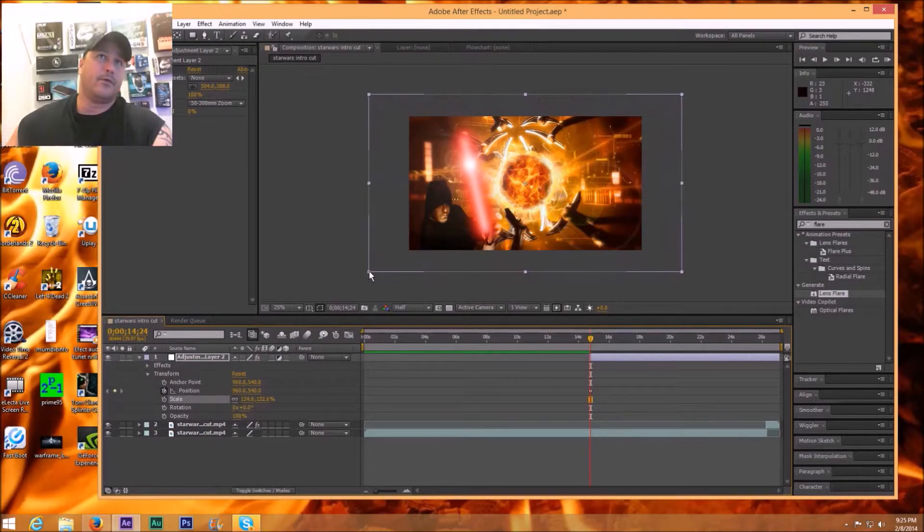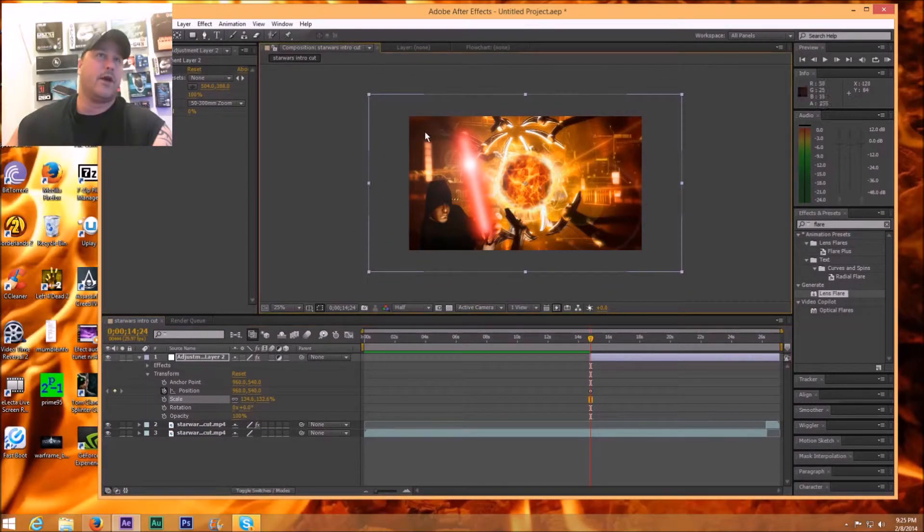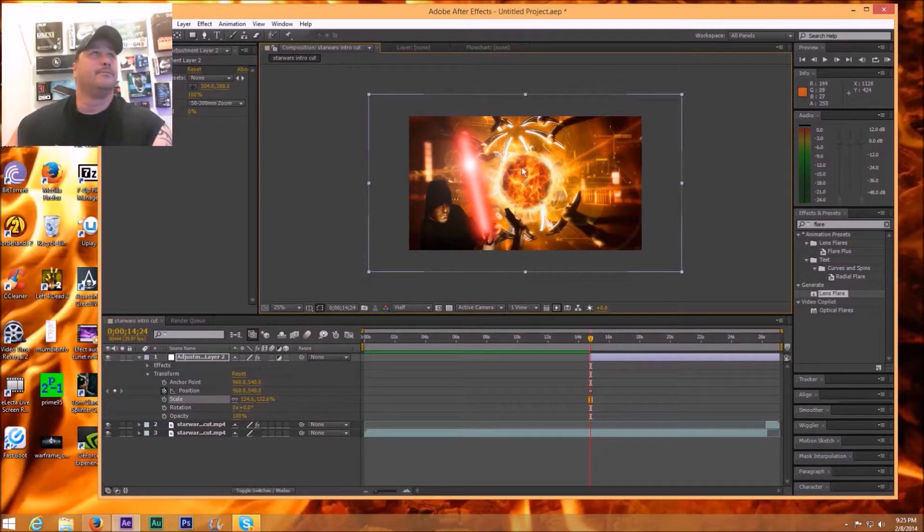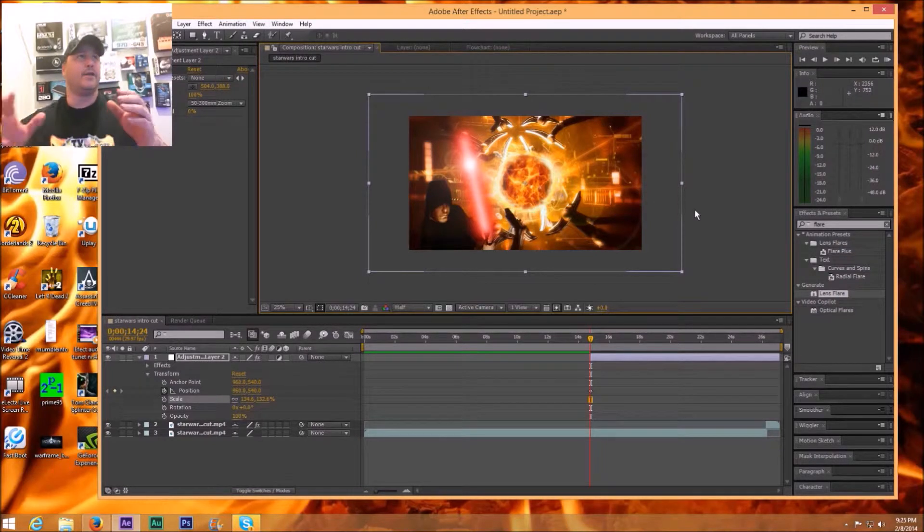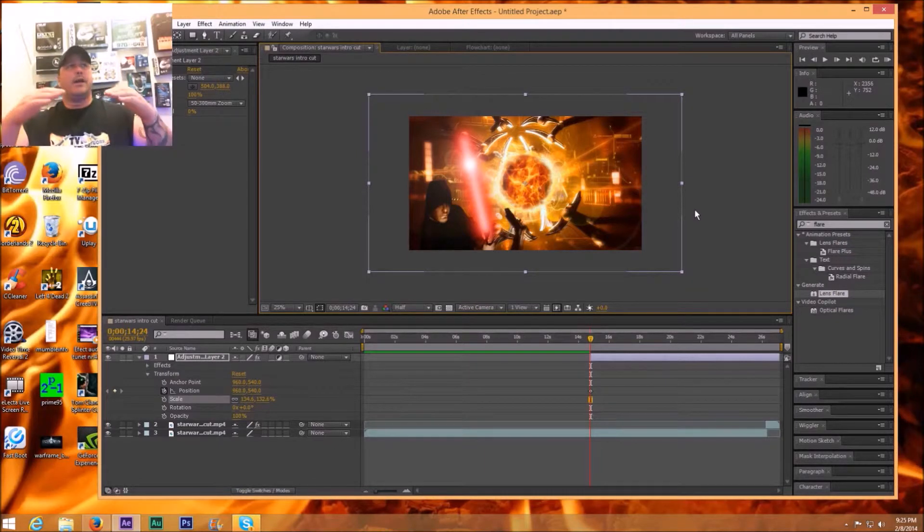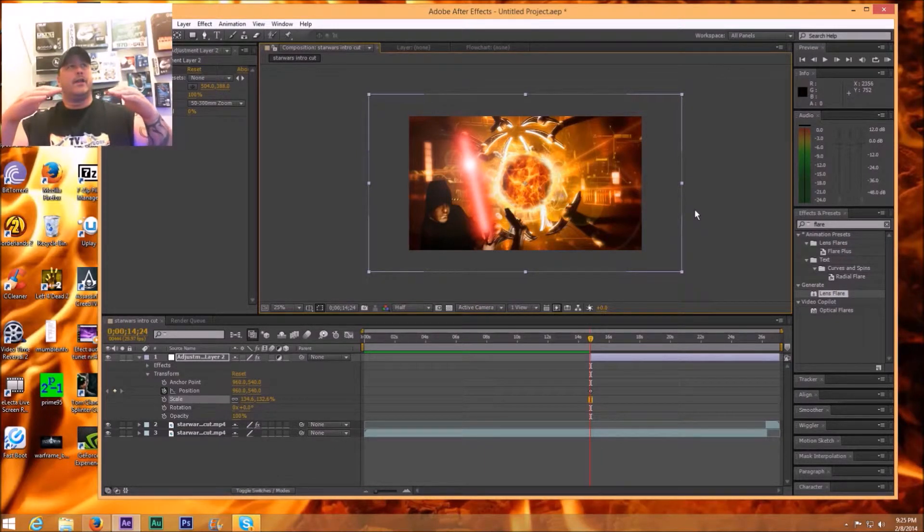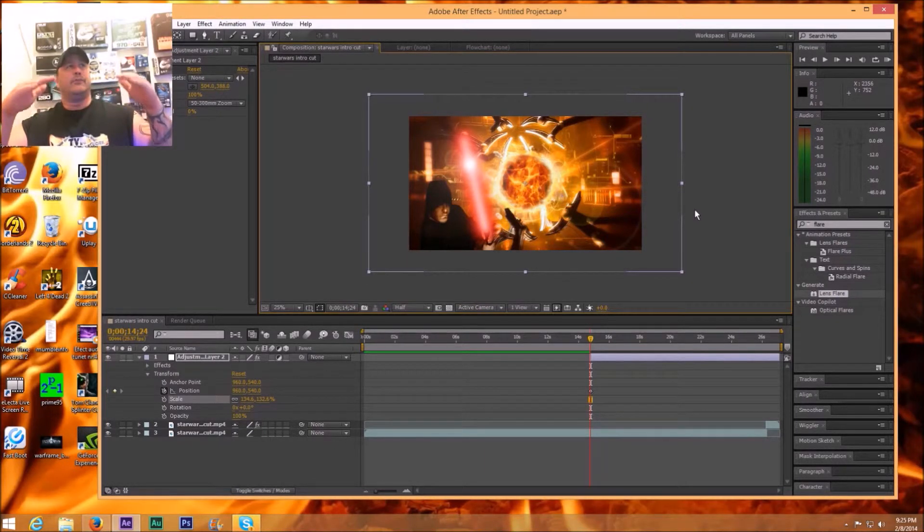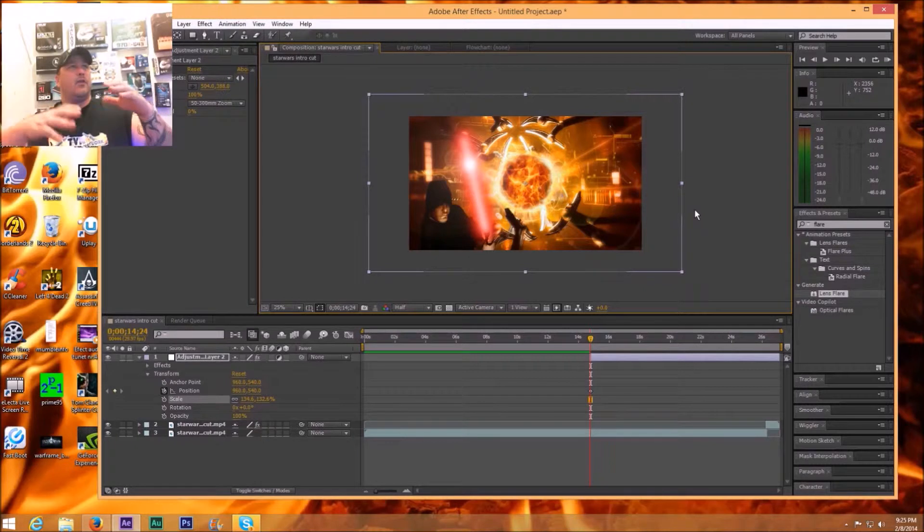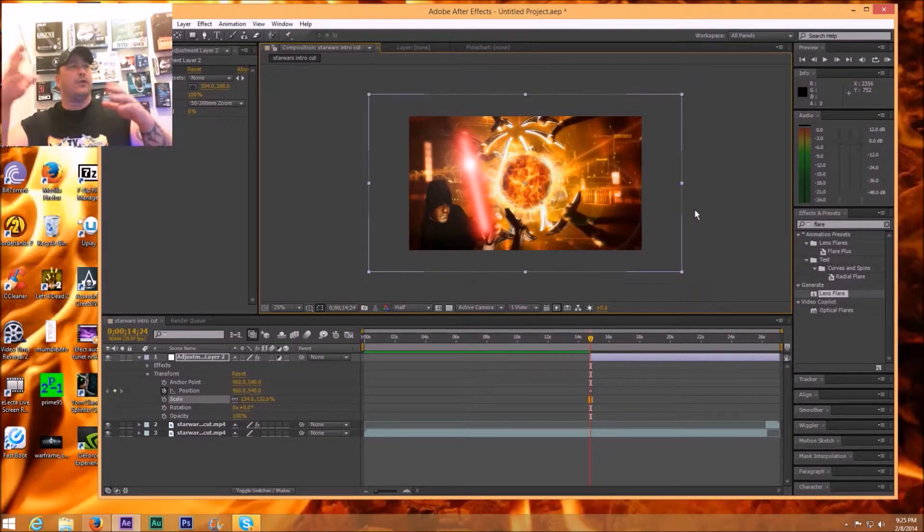Right then I'm going to hit the position and I'm also going to drag out the adjustment layer scale. The reason I do that is because you never want your adjustment layer too small in your scenes.